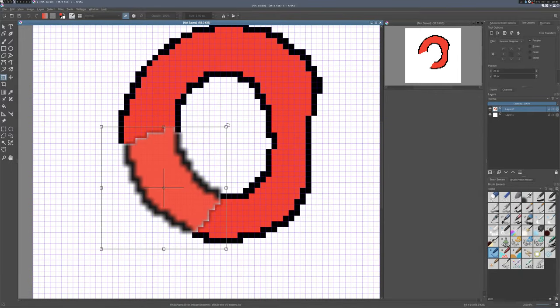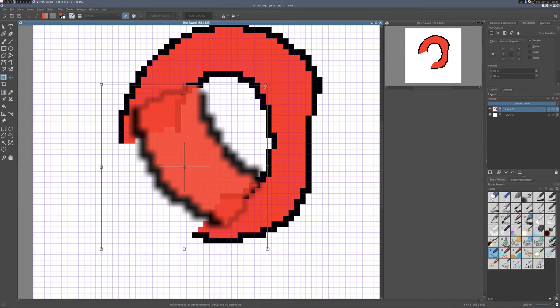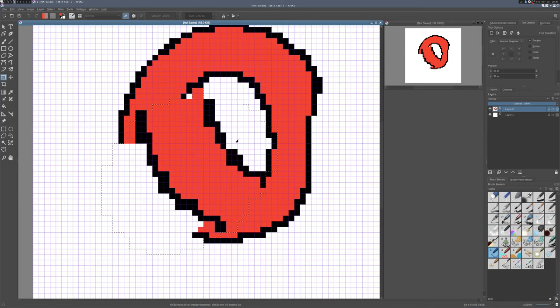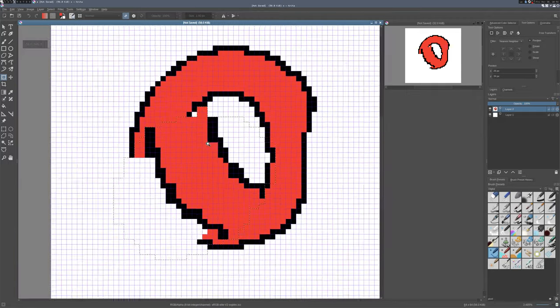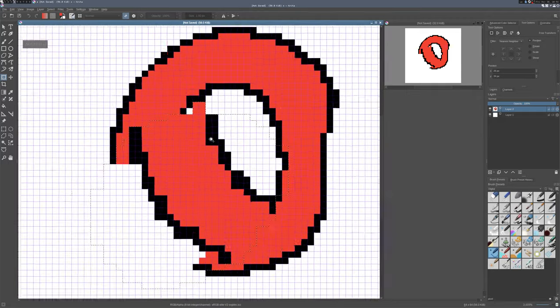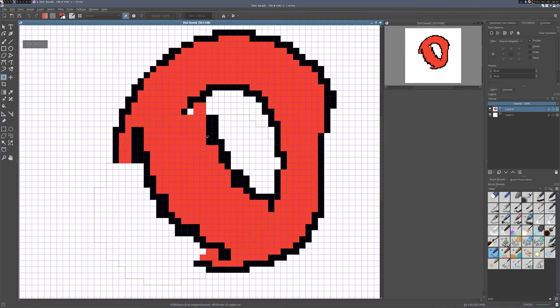So if you set it to nearest neighbor, you can do scales and rotations and stuff, and it'll stay sharp. It won't necessarily stay one-to-one scaled, obviously, because you're scaling it. But it won't blur it like it will if anti-aliasing is enabled.